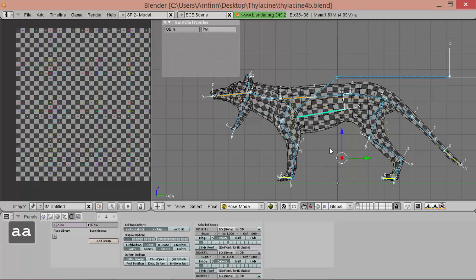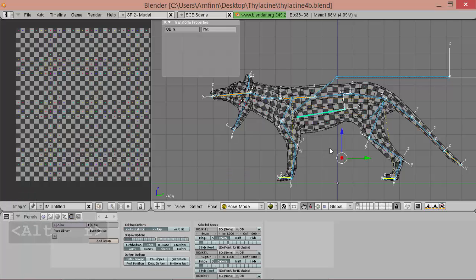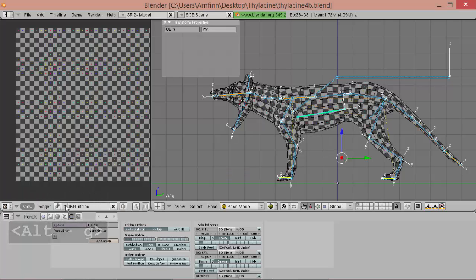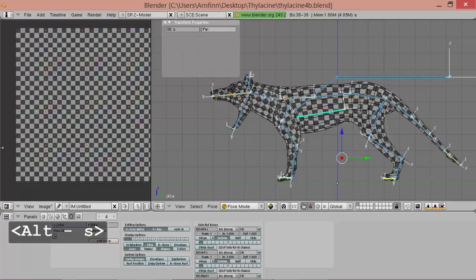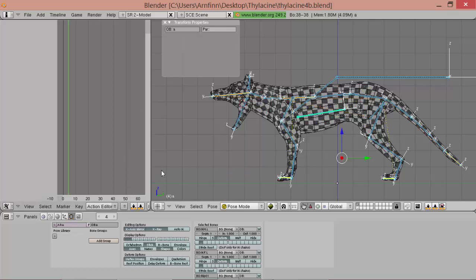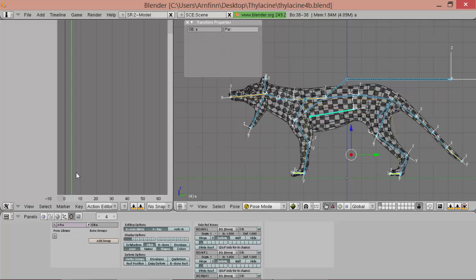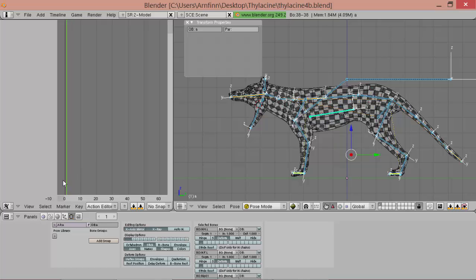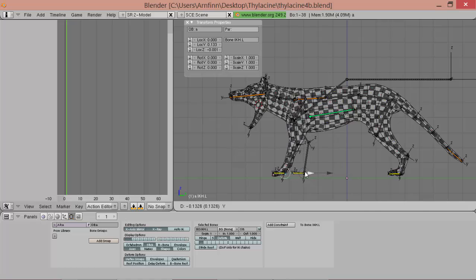So we go to rest pose by clearing scale and rotation and location. And then we go to action editor and we begin with the first pose.